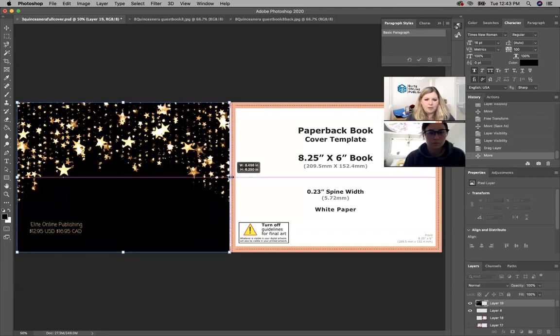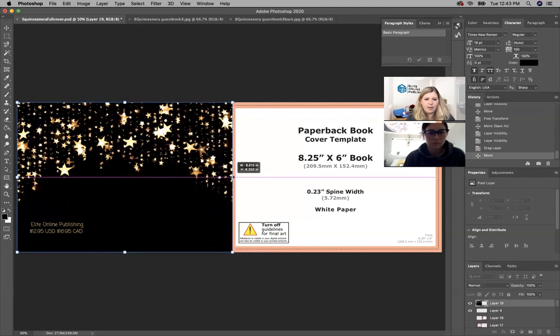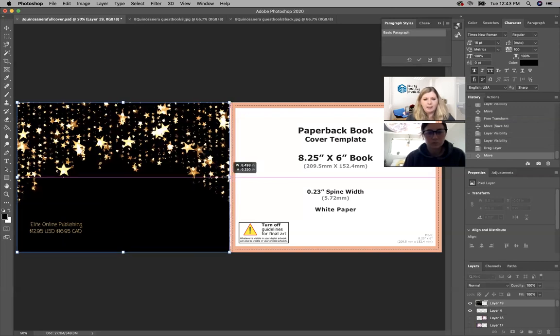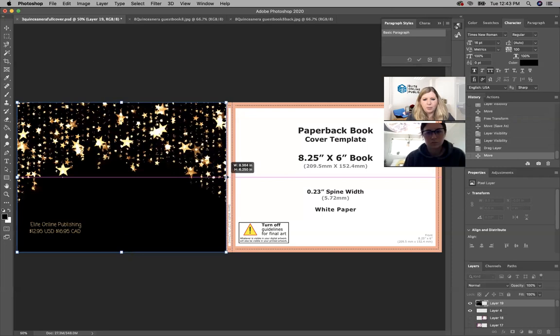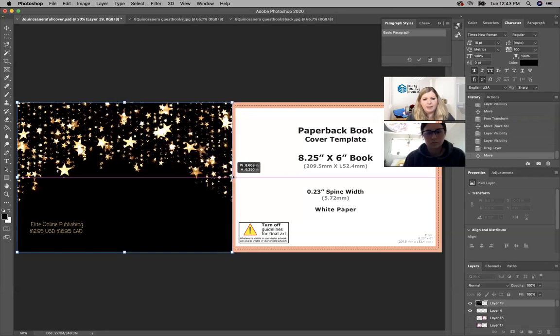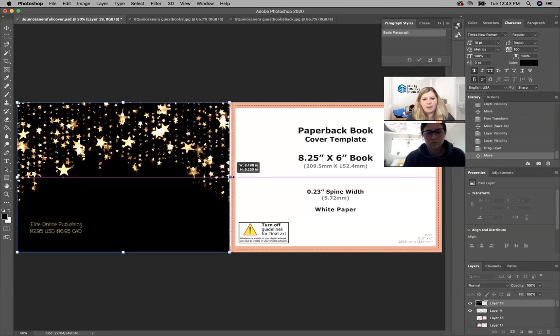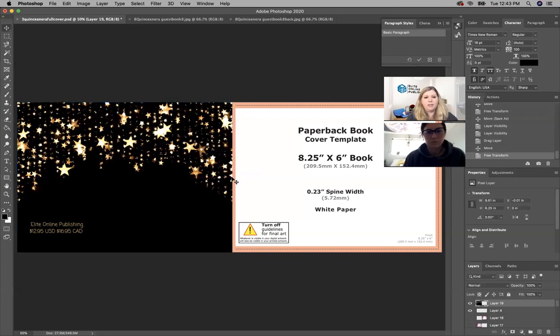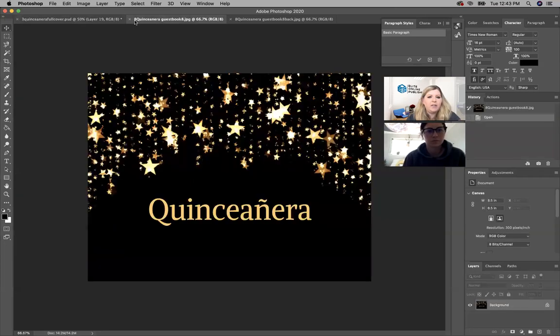This one is only like a hundred and something pages, so it will not have a spine. Notice the spine is only 0.23, so I just keep the spine the same as the back, like it'll just flow. But if you have a bigger file, then you're definitely going to want to create a spine with the title and subtitle.